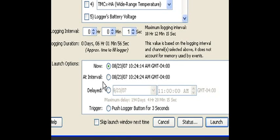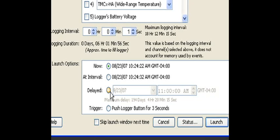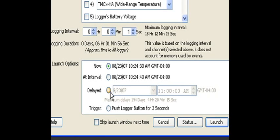Delayed start is our next option down below. This is a very useful feature in that it will allow us to not only set up the logger to automatically start at a future time, but it's also handy when deploying multiple loggers.